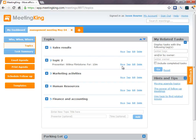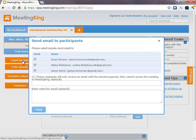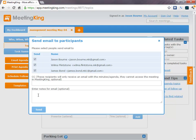Now, once you're happy with your agenda, you can email the agenda to all participants. You can add additional recipients and you can add a personal note.